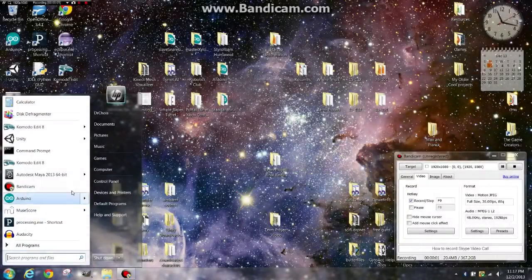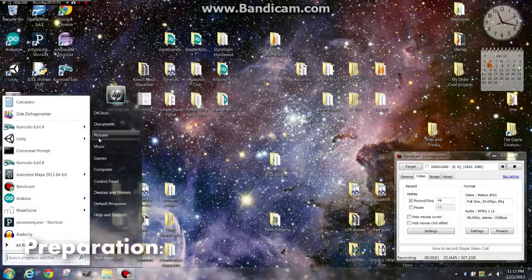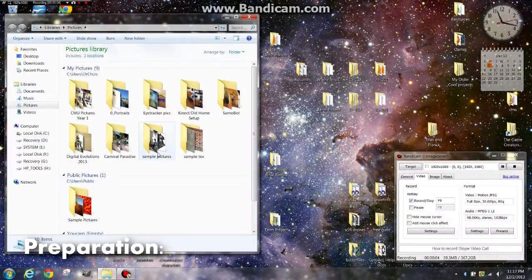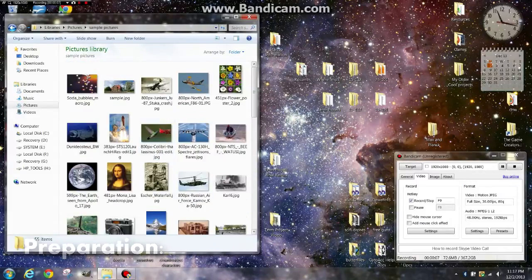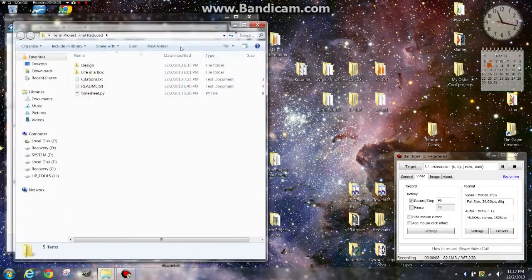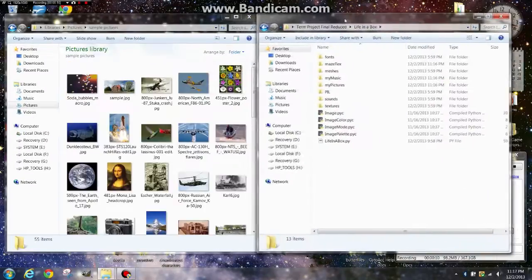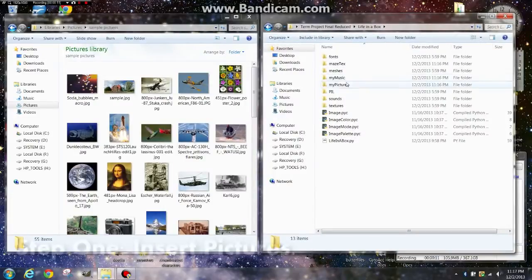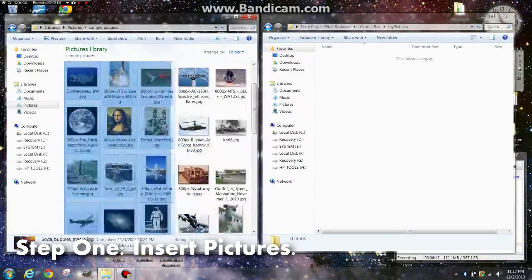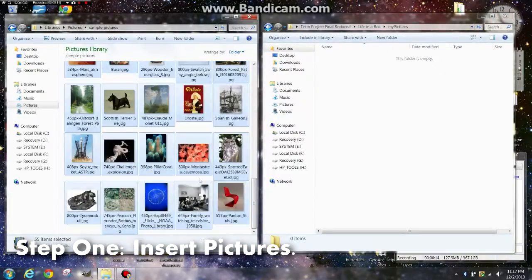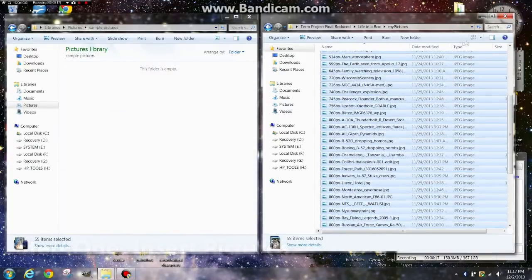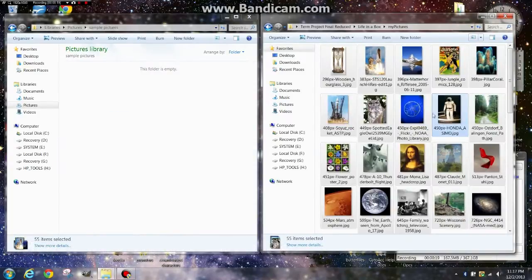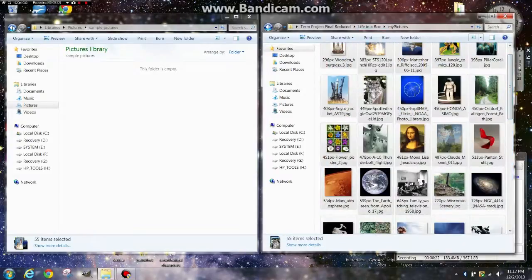To do this, you have to do quite a bit of preparation. First, we're going to take a bunch of pictures — these are ordinary JPEGs. We're going to stuff them in the Life in a Box directory labeled My Pictures. We can make sure that all of these are stuffed in properly. It looks like they were.